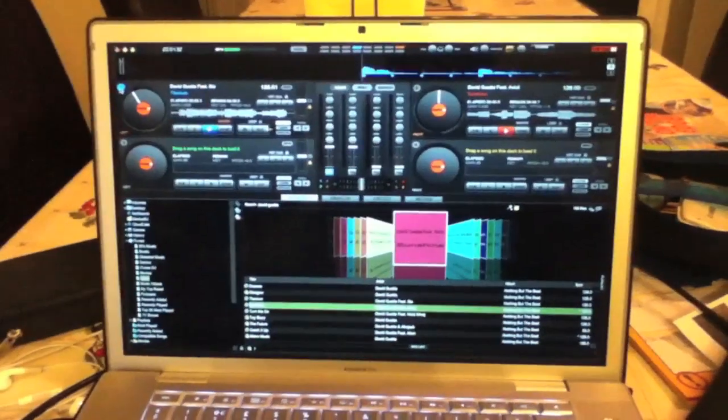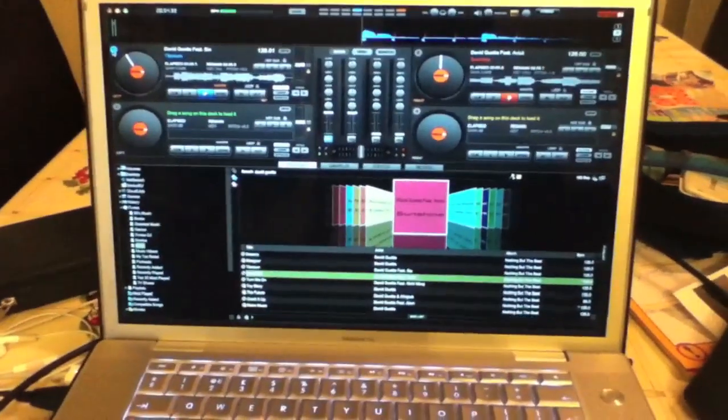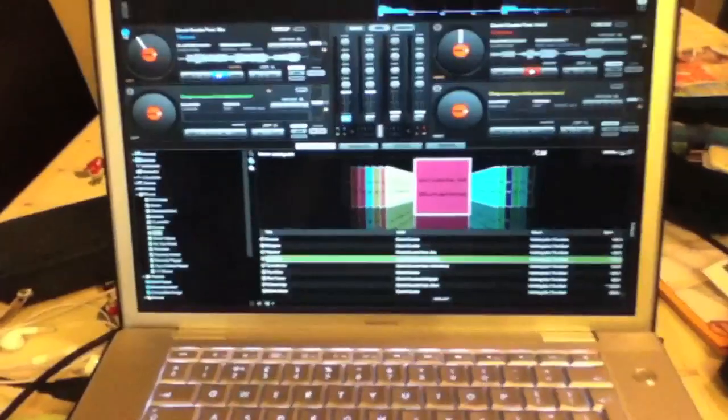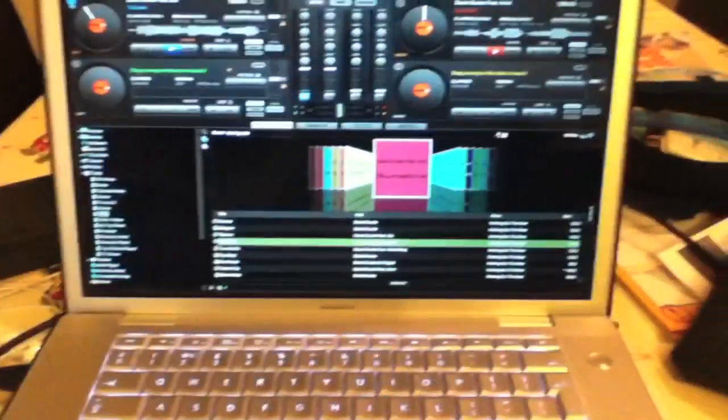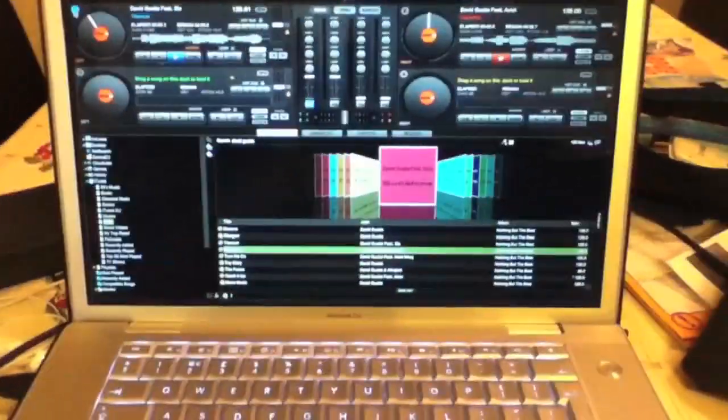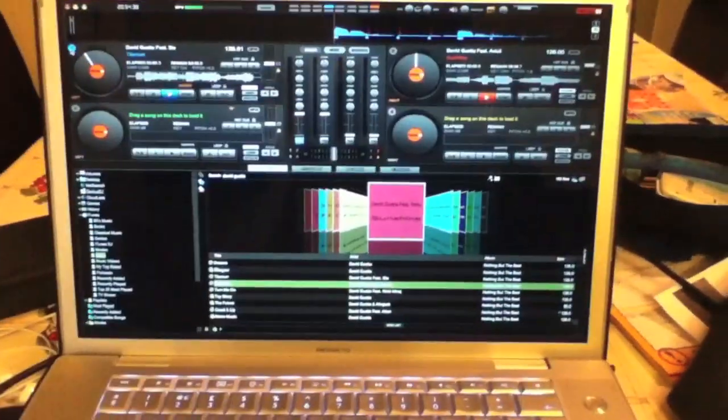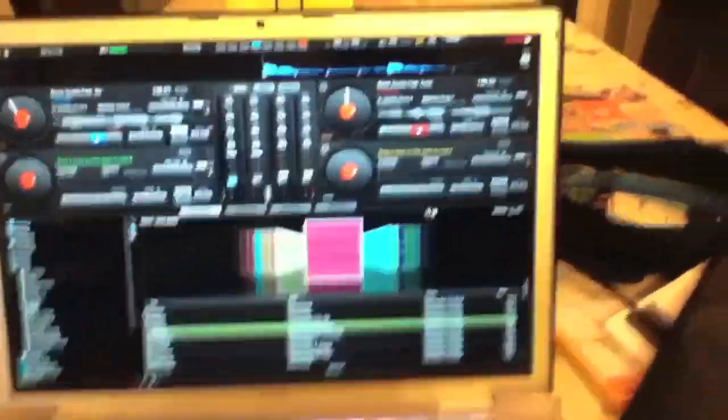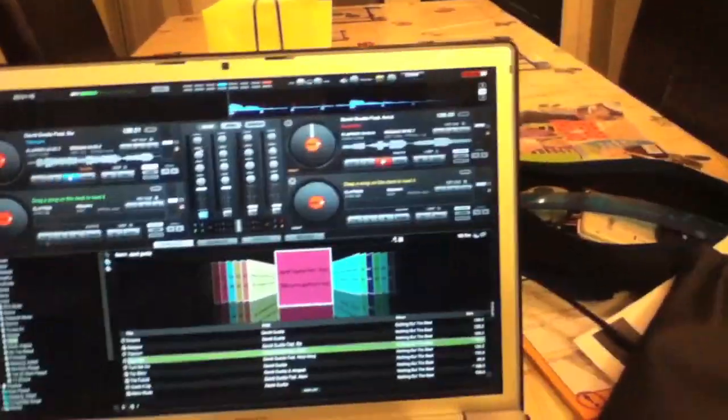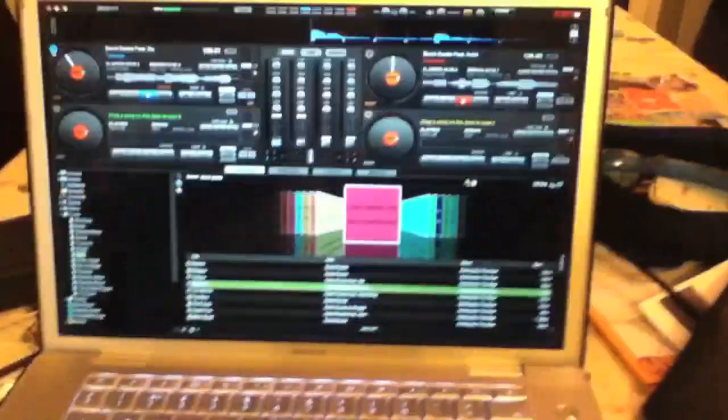As we always do, so here we are Virtual DJ Pro Full. Let's take a good look at it. This is a bit distant, got that in front of me. Okay, so you get four decks, unlike you get two with the Ergo with its own custom skin.